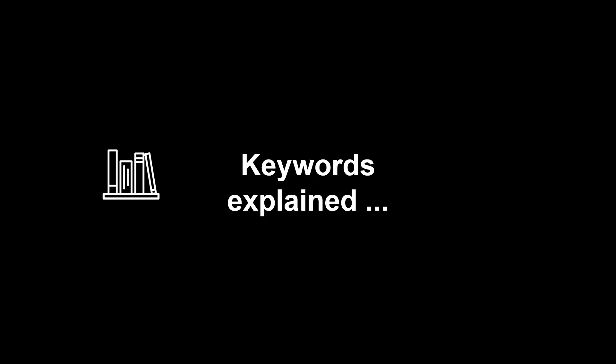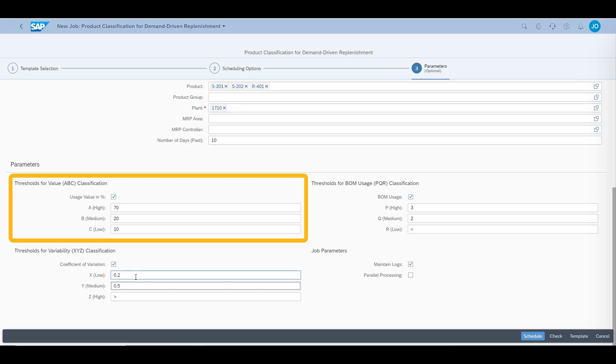First, let us explain a few keywords to this subject. In demand-driven MRP, products are systematically evaluated based on different criteria. One keyword is product classification. Value, or A, B, and C, is the percentage ratio of price and consumption over the time period, compared to the total value of parts consumed in the plant.